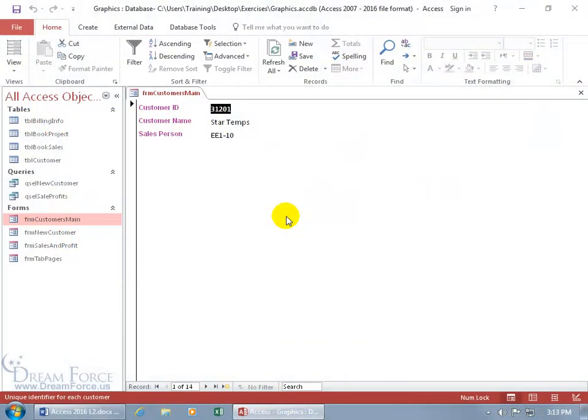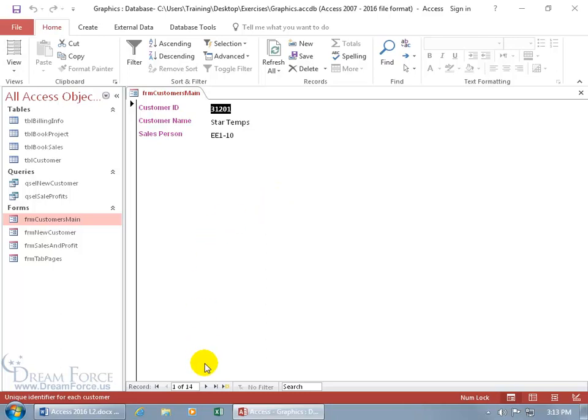A subform is inserting one form into another. Why would you want to do that? Well, here I've got my customers. I'd like to add another form that contains the book sales. So that way when I navigate from one record to the next, I view not just the client but also their corresponding orders.